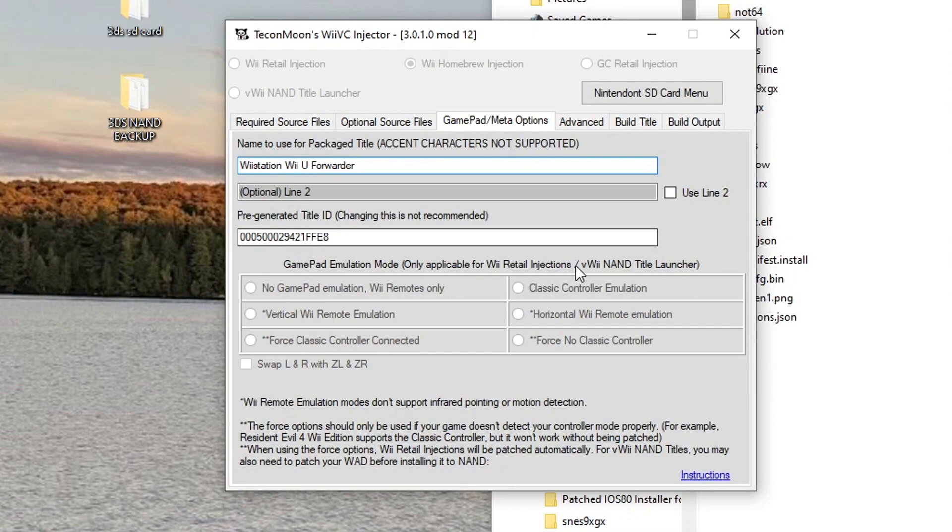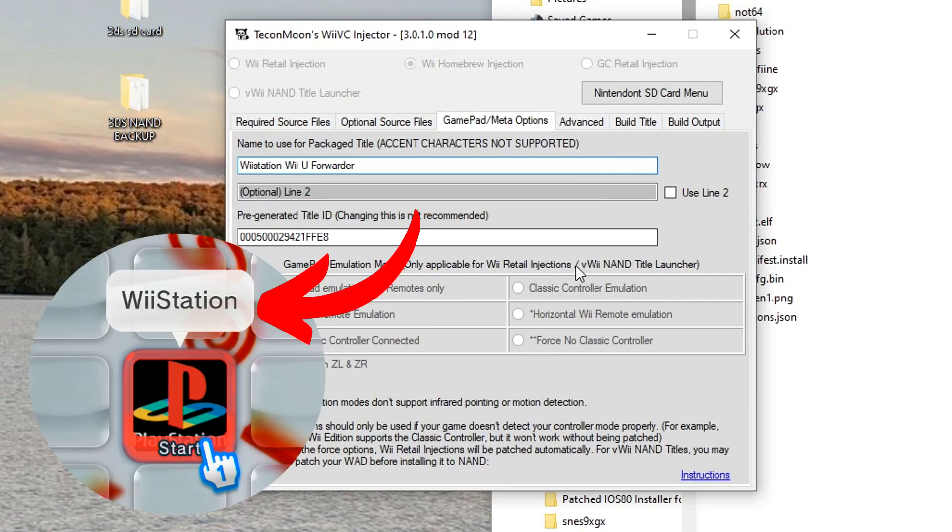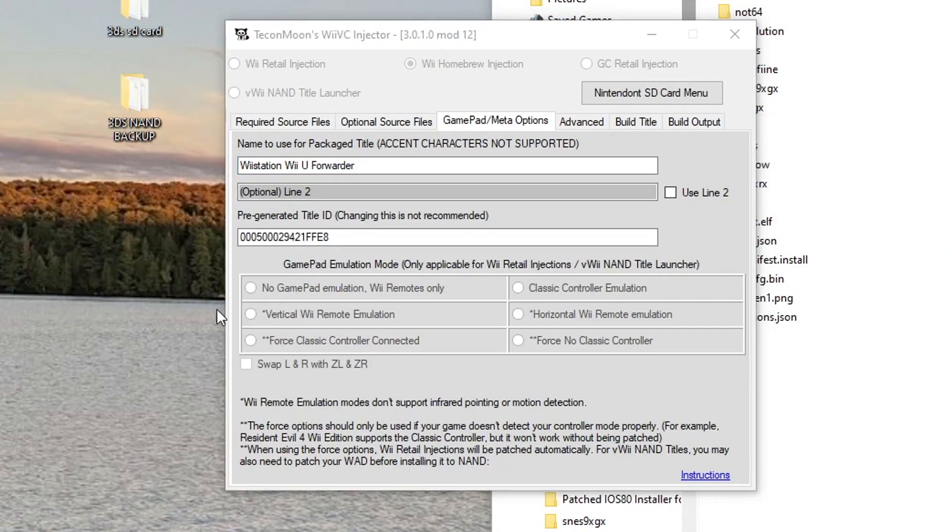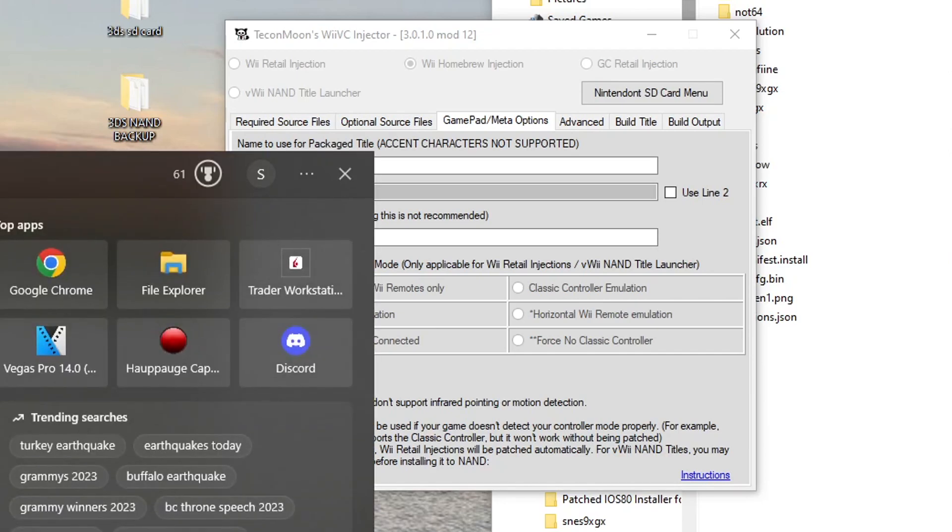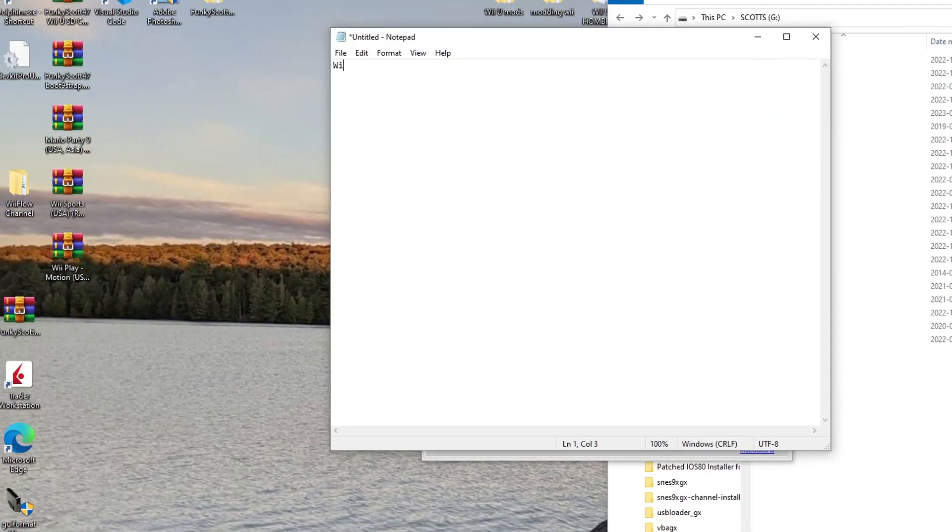So once you have that, we're going to go to GamePad Meta Options. We're going to add the name for our package. So where it says 'name to use for package title,' I did this wrong in the video. This is actually the name that will show up when you hover over the app on your Wii U, just like this one. And here we're going to create our own title line. Now the way Adam Catalyst suggests we do it is, let's open up Notepad. So we got WiiStation.